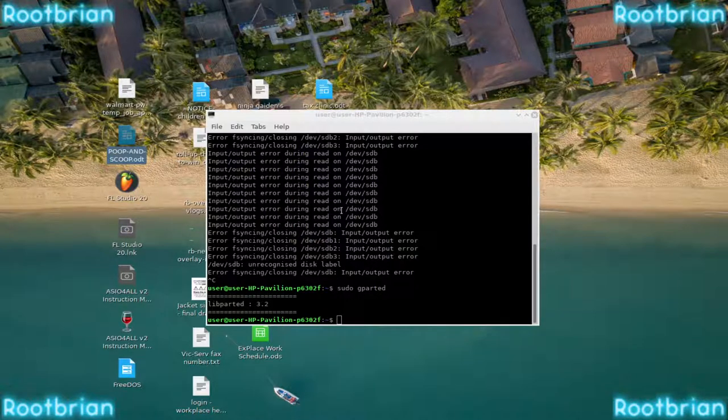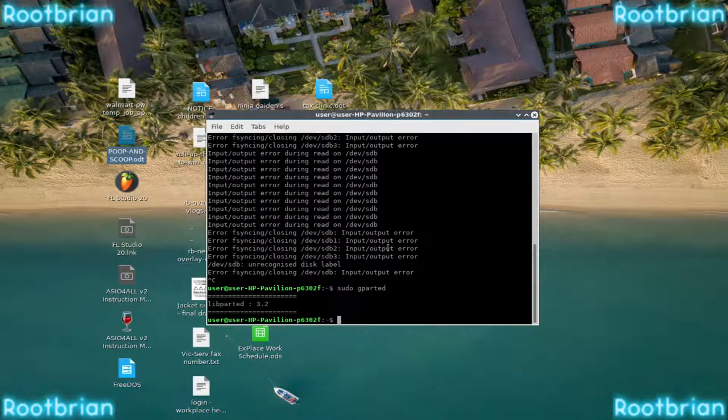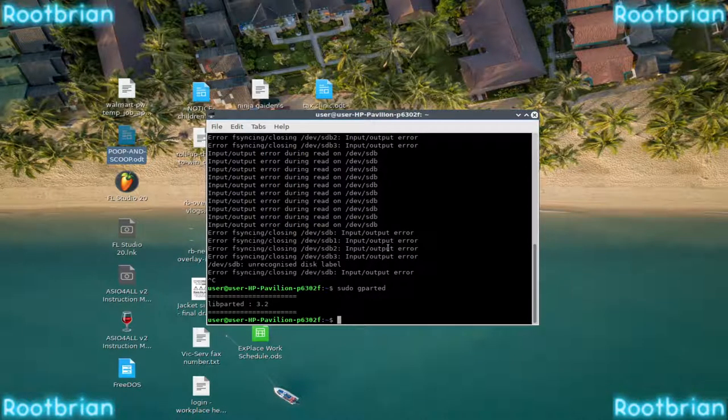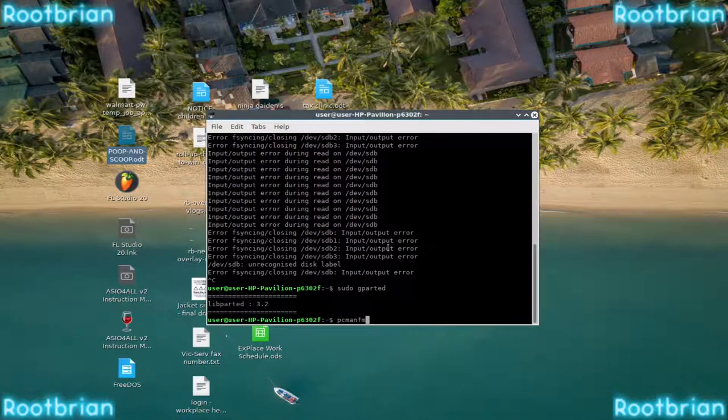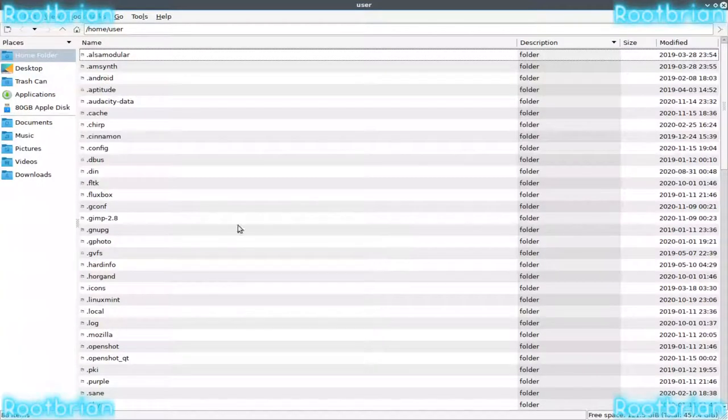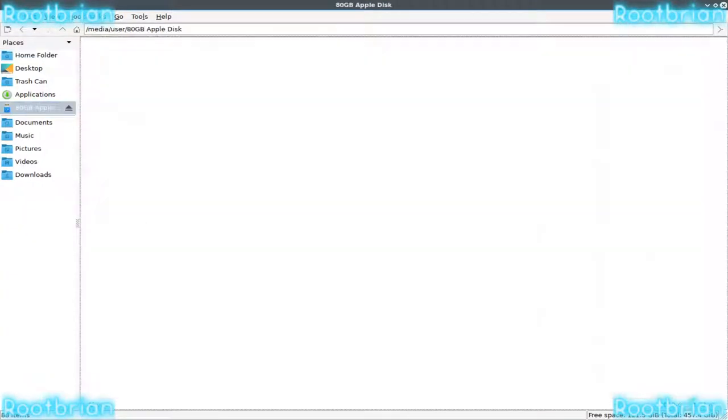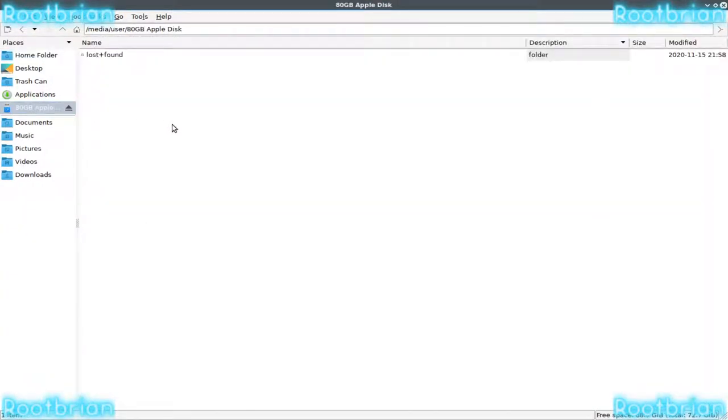It won't show up in the file manager until you actually launched it yourself. And there we go. Launched it just like that.